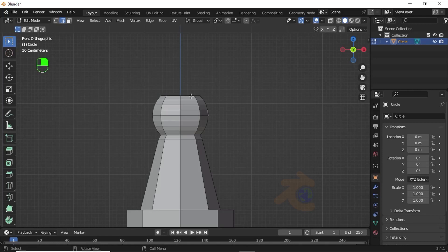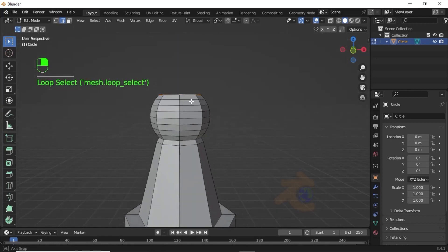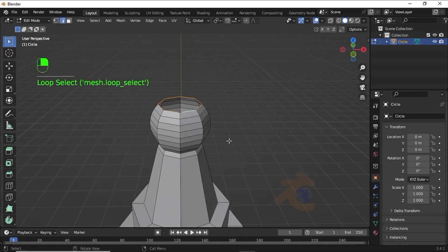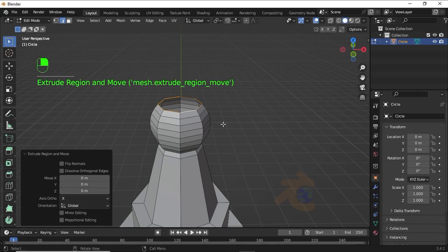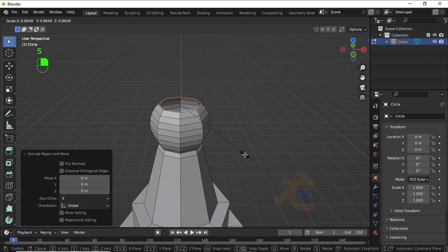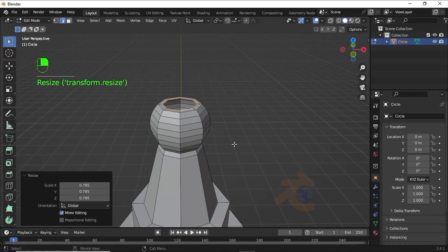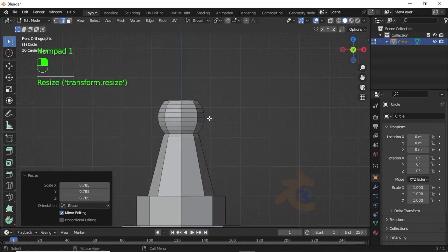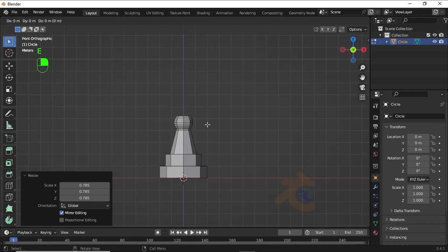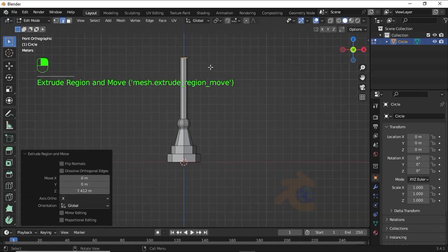Now double-click on this edge, and double-click on this edge. Press E then Enter to confirm the extrude. Now press S to scale like this. Now press E then G to extrude on the Z axis like this.